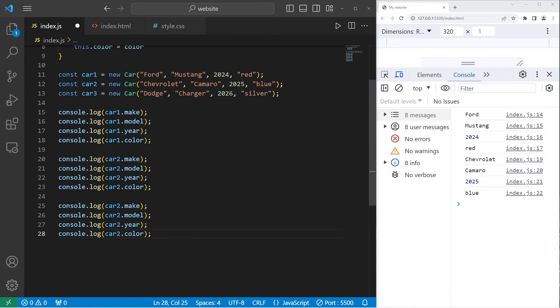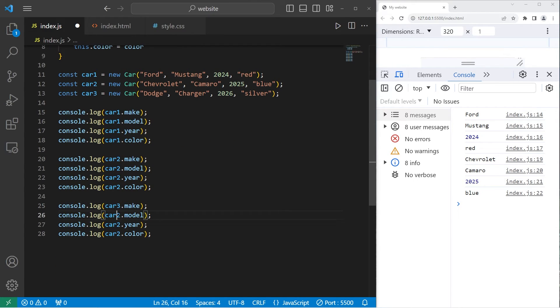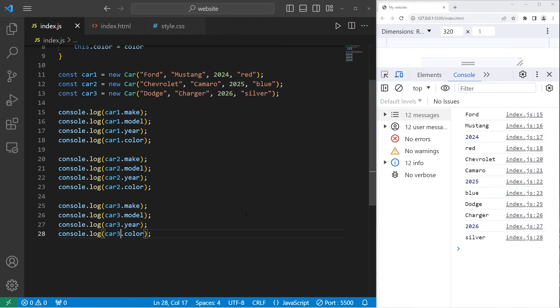Let's access car3's properties. car3.make, car3.model, car3.year, car3.color. Dodge Charger 2026. The color is silver.